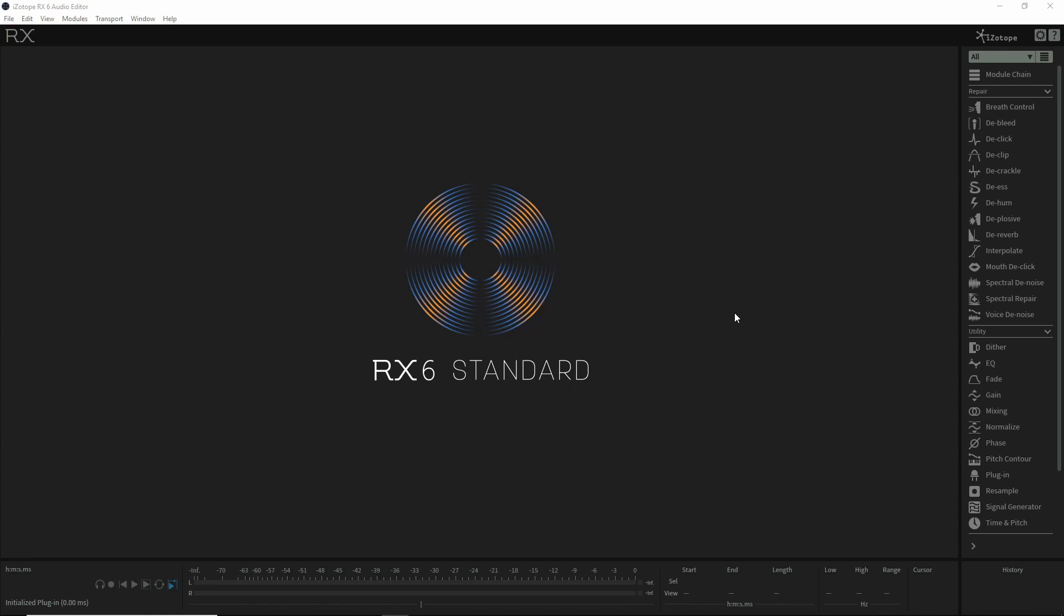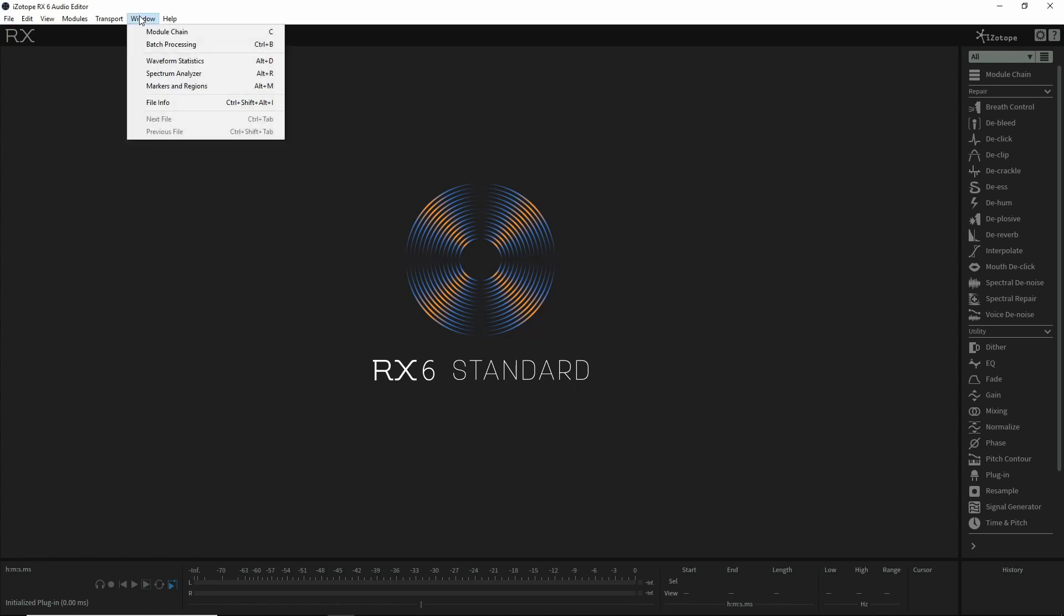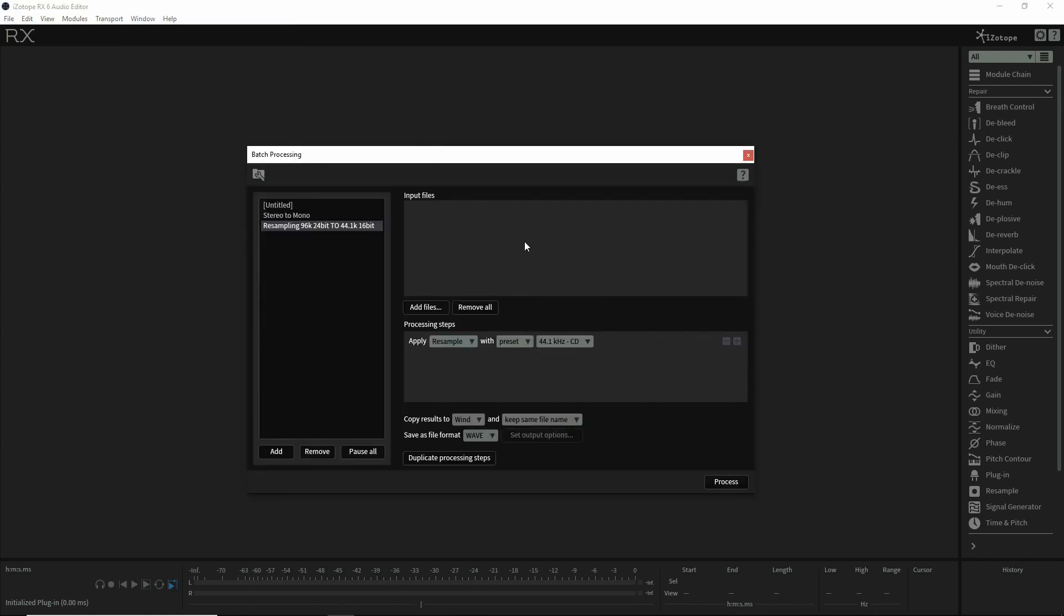I have RX 6 Standard - this obviously works with RX 7, probably earlier versions as well. Just go to batch processing under the window, and this is where you'll do the processing.